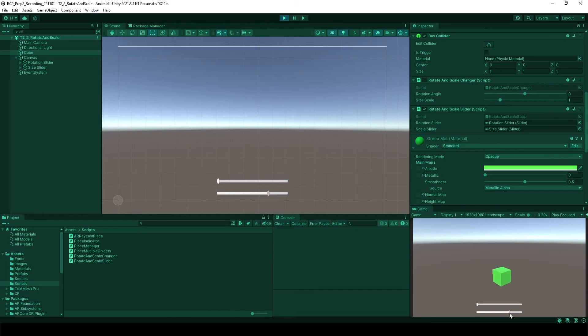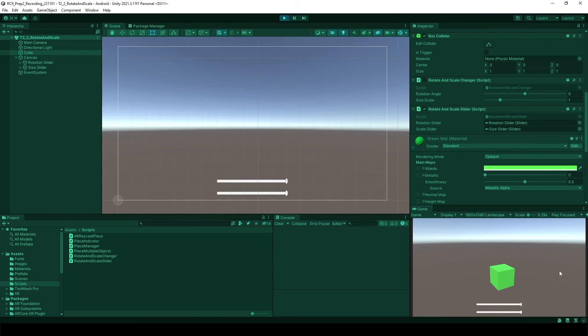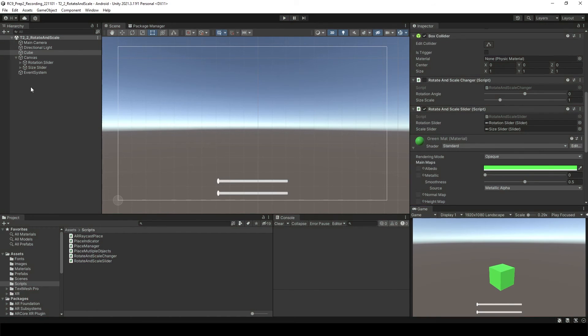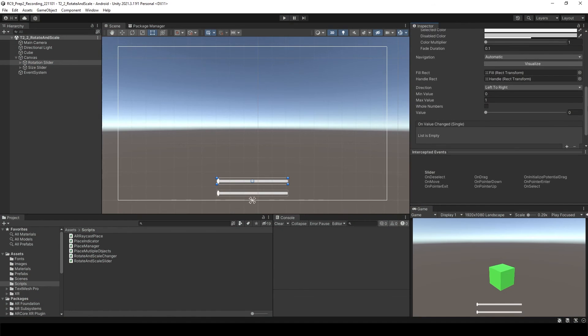You will see if I change the size of the scale, it changed the scale. Here it is rotating, but now it's very small, so we cannot control that very much.